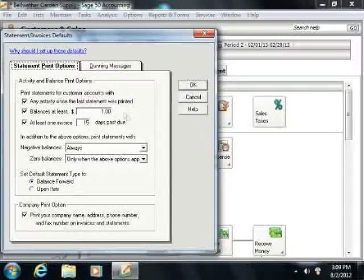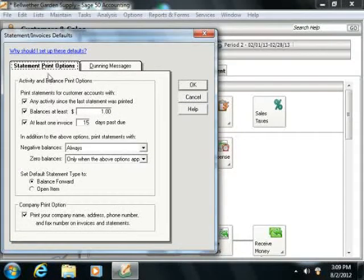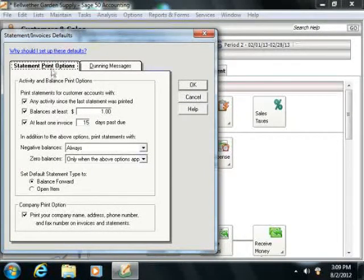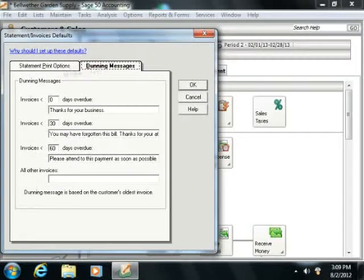This will open up the Statement Invoices window. Here you can change settings on both the Statement Print Options and Dunning Messages tab.